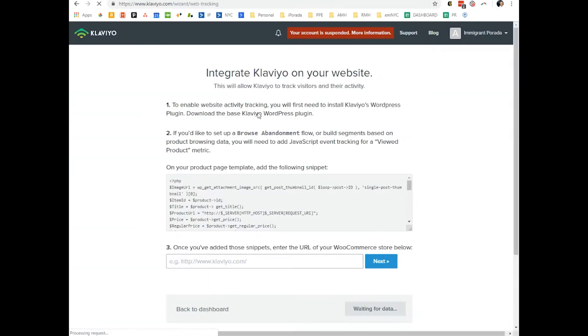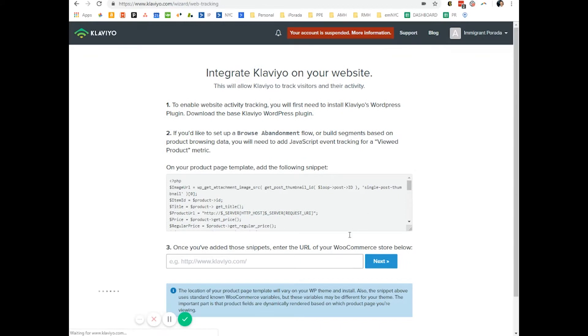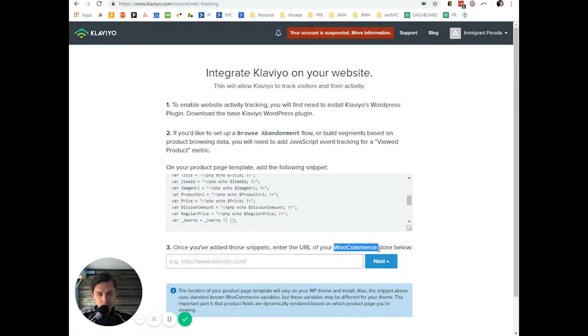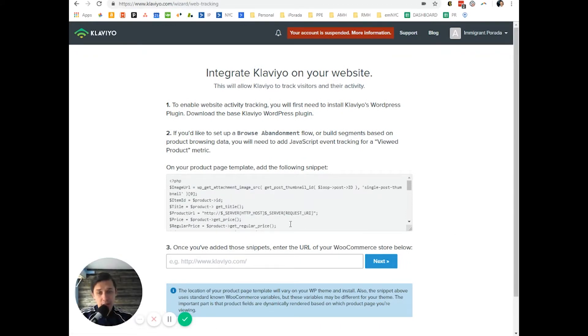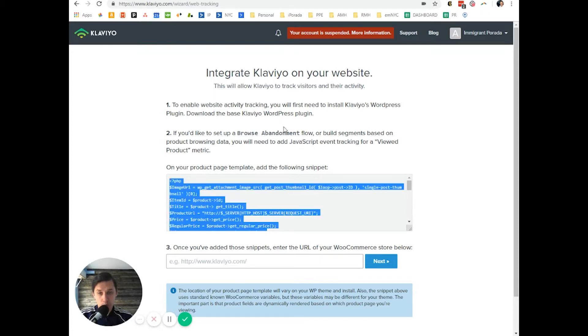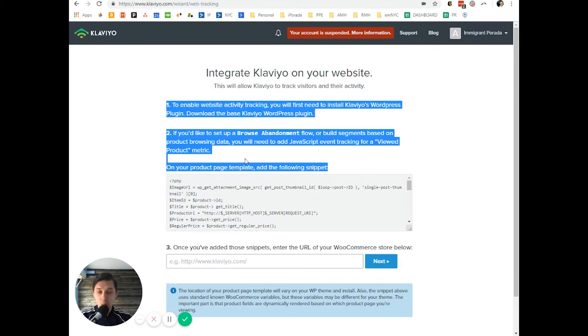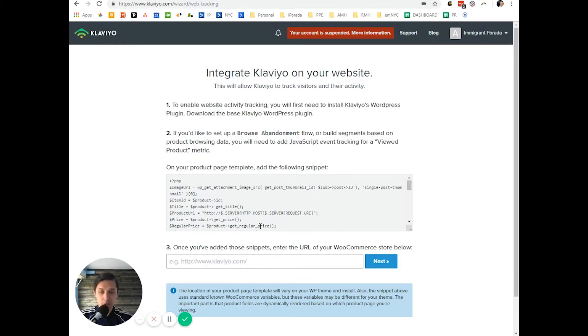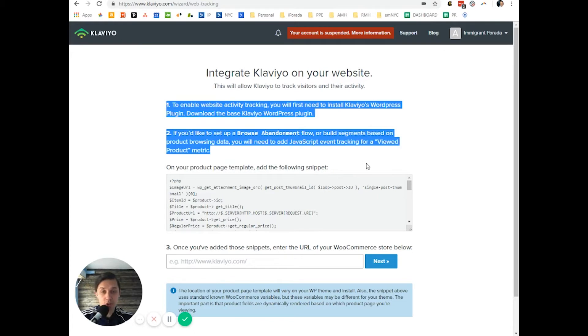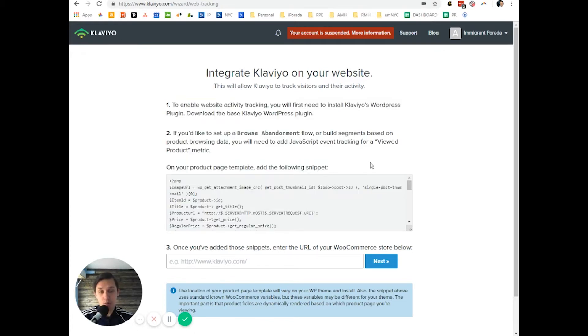And here, since this is a WooCommerce store, this information is provided for WooCommerce. It's only for WooCommerce. If you have Shopify connected, the instruction will be for Shopify. If you have Magento, the instruction here will be for Magento.